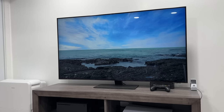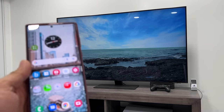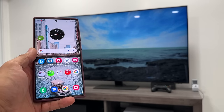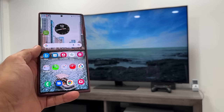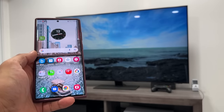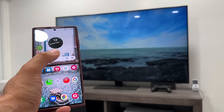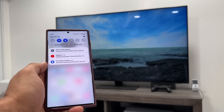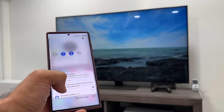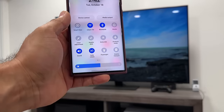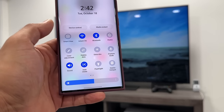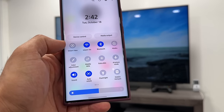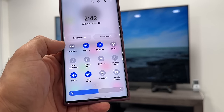So there's my TV playing a little video in the background and here's my Samsung Galaxy smartphone. Basically, all you want to do to start the casting process is bring down your notifications panel and then go to your quick toggles. You want to look for the option right here that says Smart View.